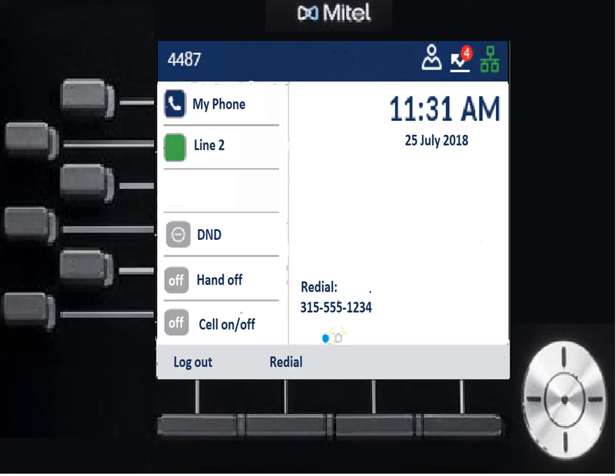The blank key under Line 2 is available for you to program to be an outside number or an internal extension — I'll show you how to do that in a bit. Then you have DND, which is Do Not Disturb. That shuts your phone off for inbound call traffic. You can still make outbound calls, but you won't receive any calls — they'll go straight to voicemail when you press that key.